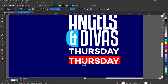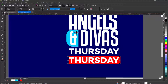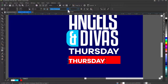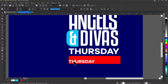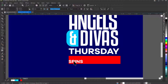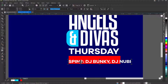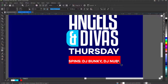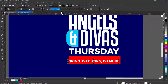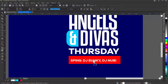I'll use the duplicate to avoid retyping. With hierarchy in mind, I'll reduce the text size — from 25 down to about 13. I'll Ctrl+A to select all and type 'Spins', then add the DJ names: 'DJ Bonky' and 'DJ Newbie'. I'll reduce the font size to about 9.5 so it fits well within the red rectangle.